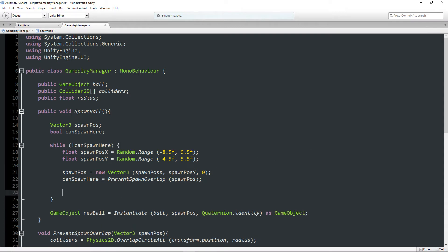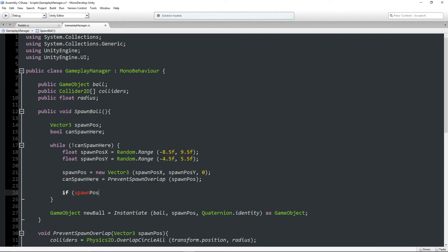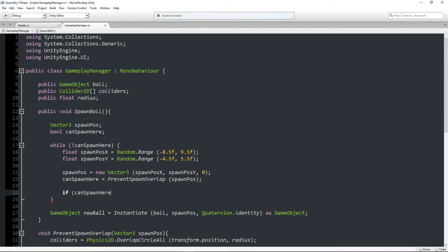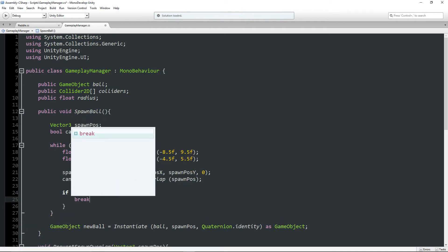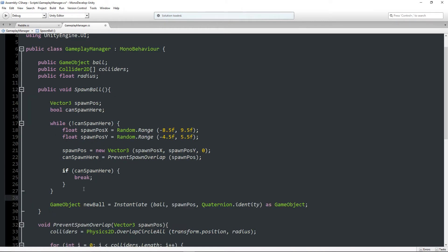And now we can just say if can spawn here is true, we break the loop and we spawn the ball. However because working in a while loop can be dangerous, it could just go on for a long time if you get really bad luck.